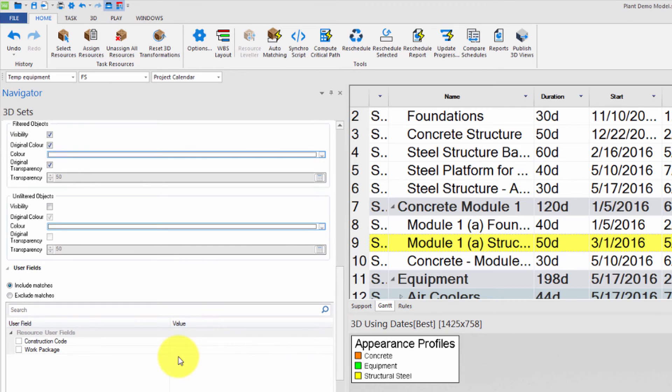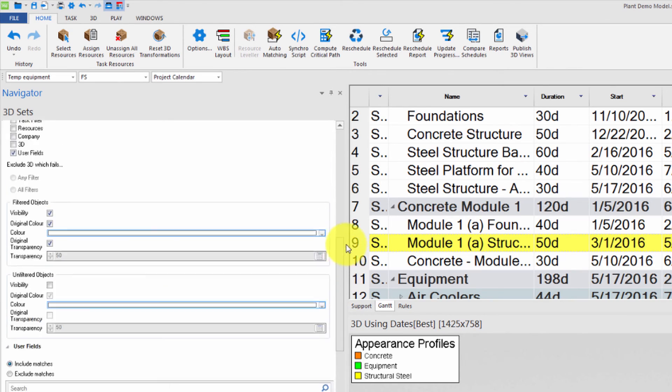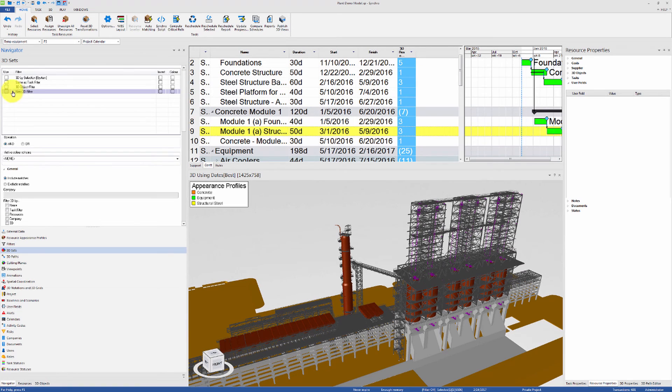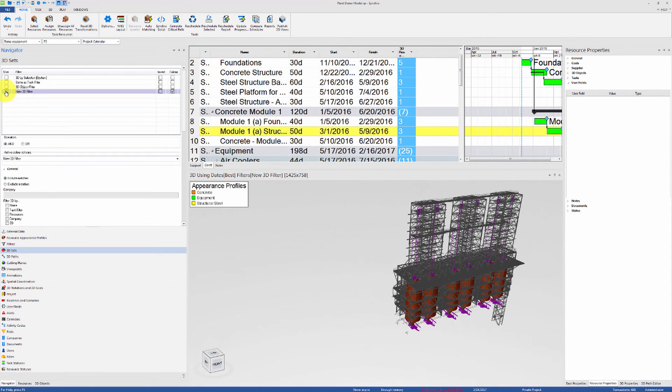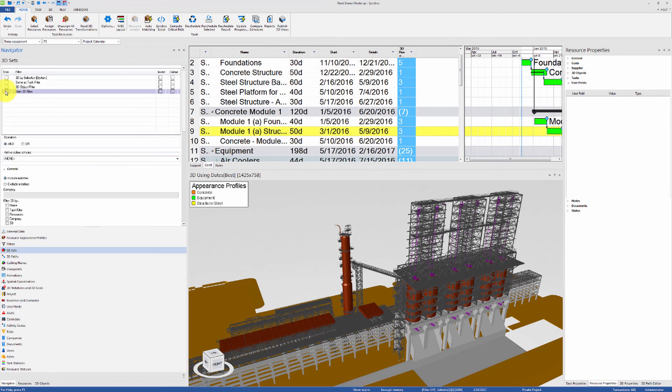For example, let's specify that we want the work package value to be greater than 2. Now you can either activate the filter and assign the User Field value from the 3D view.